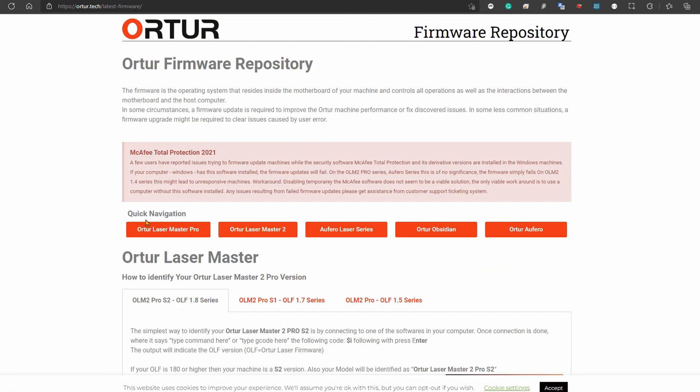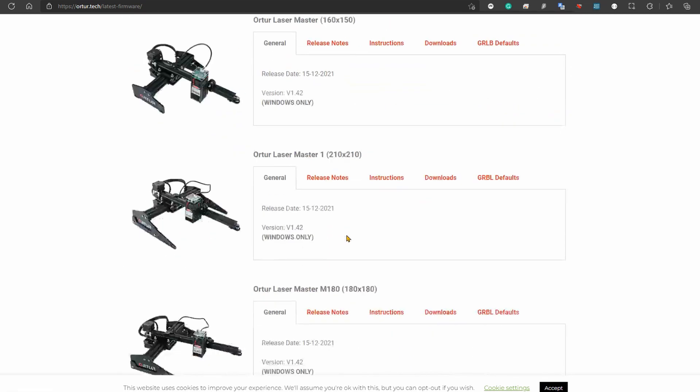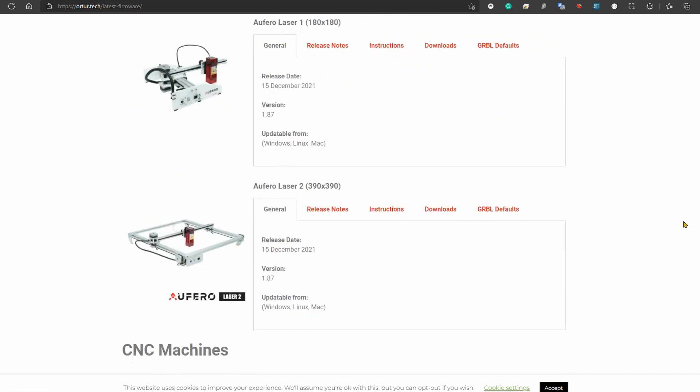If you want to move quicker, you can use the Quick Navigation. Look for Aufero Laser Series and you can see we have the first and second models here. Once you target your model, you can go under General. Here you'll see the latest version available, the release date, and the updatable from—which means whether you can update it from Windows, Linux, or Mac.